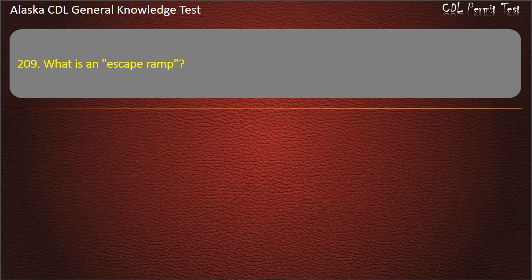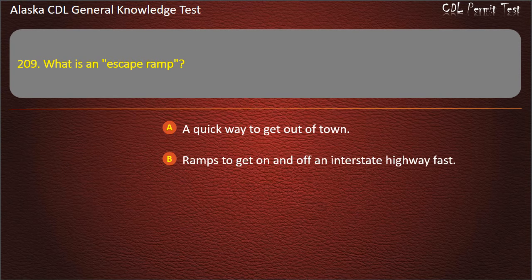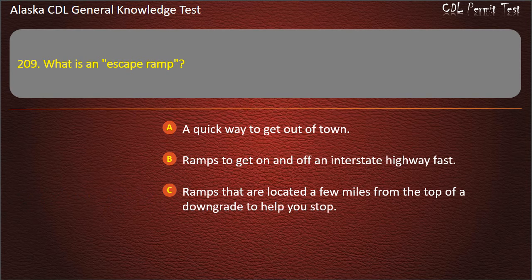Question 209. What is an escape ramp? A quick way to get out of town; ramps to get on and off an interstate highway fast; or ramps located a few miles from the top of a downgrade to help you stop. Answer: Ramps that are located a few miles from the top of a downgrade to help you stop.